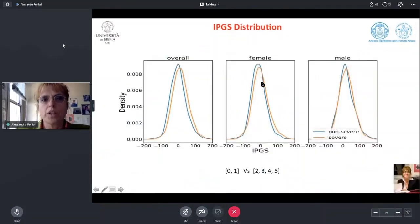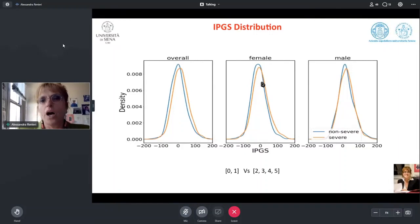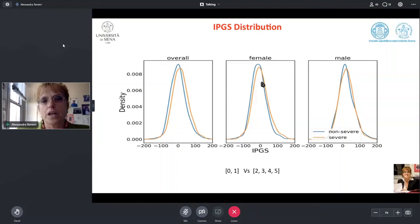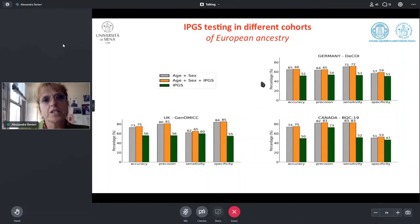You can see the IPGS distribution: the blue distribution is shifted to the left relative to the orange on the right, showing a different distribution of IPGS in non-severe (blue) versus severe (orange) cases — shown overall and for females and males separately. Here you can appreciate the performance in accuracy, precision, sensitivity, and specificity using different cohorts of European ancestry separately.